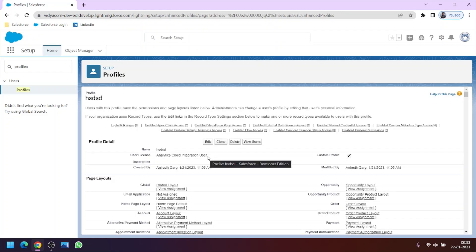So this was a just an introduction about profiles and we have successfully created the new user. And also there is one more term called permission sets. So like we have profiles we have a term permission sets as well.